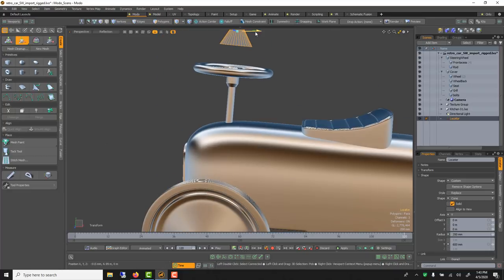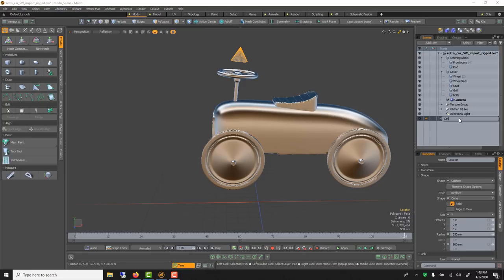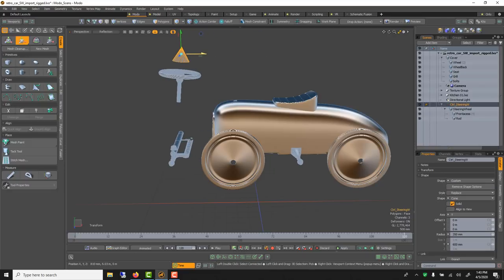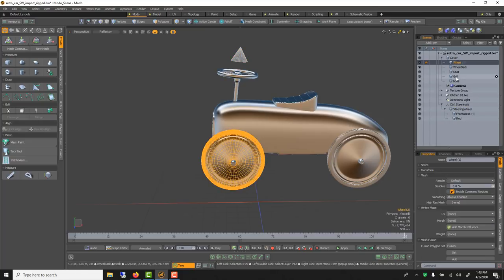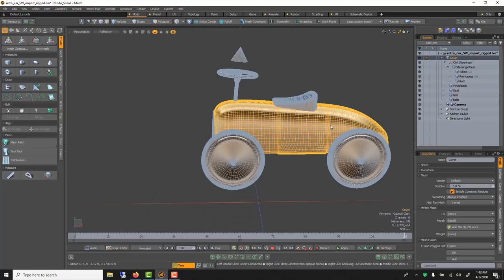I'll call this locator 'ctrl_steering' so I know which one it is. This will be the parent of all the steering-related objects. When I grab this controller, the rest move and — more importantly — rotate. I also realized the wheel itself should be parented to it too, and then this group belongs to the cover. I should have a controller for the cover too, but we'll keep it simple for now. When I move the controller, they all move together.